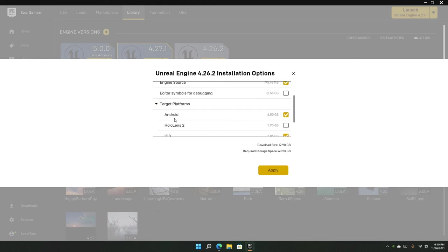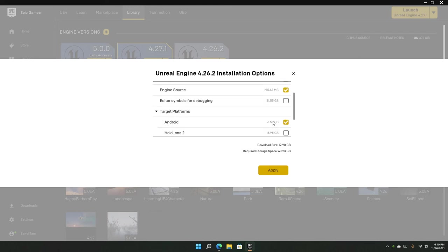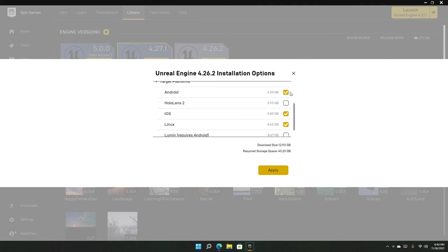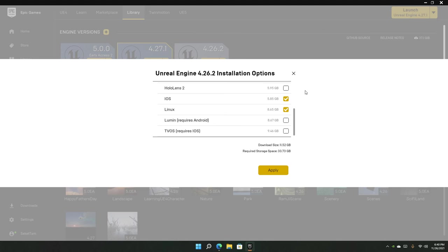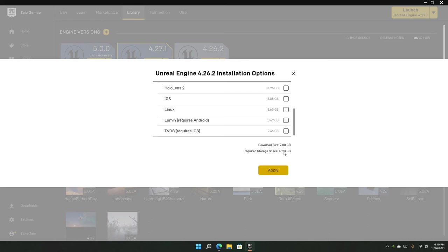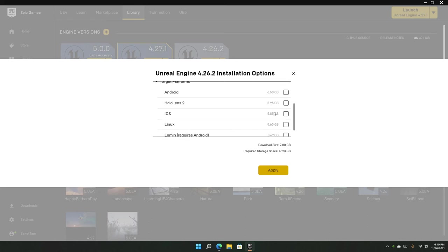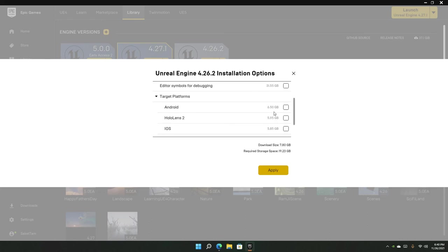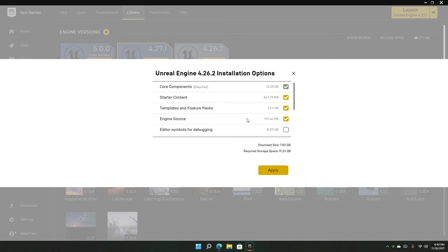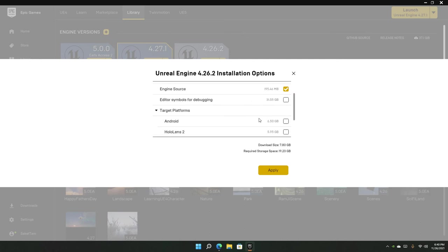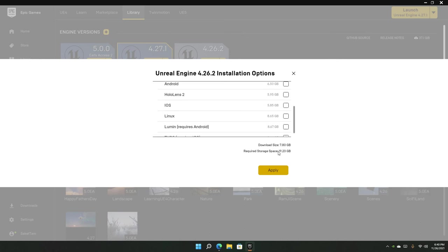We can disable things like Android—I don't really develop for Android. I can disable that. I don't need iOS or Linux as well. You can disable all that, and now you can see it's about 21 gigabytes—comparing 40 and 21, that's a lot less than you would think. This can actually reduce storage significantly and be really helpful. 20 GB may not seem like much, but it starts to add up as you install many versions.